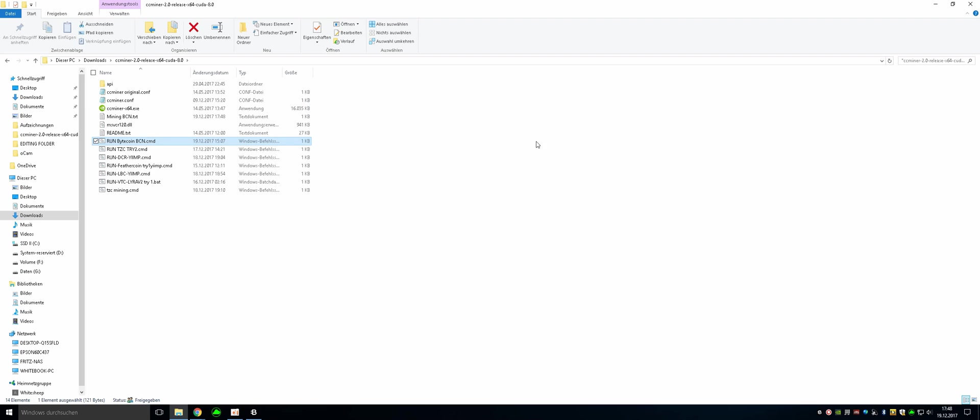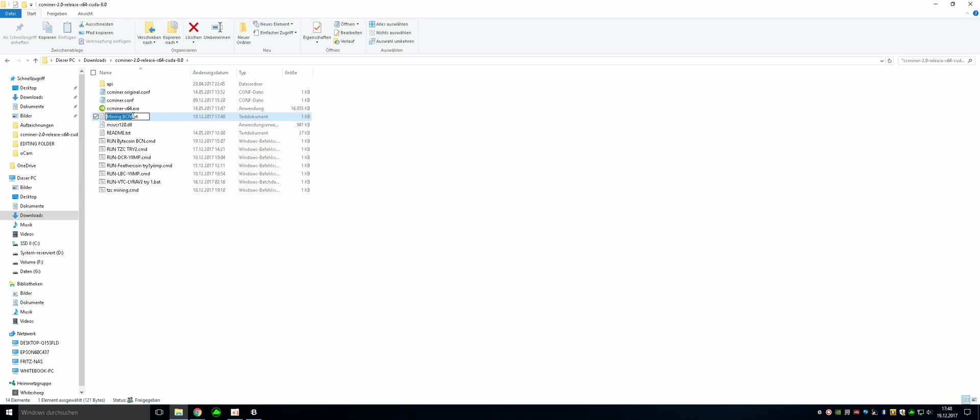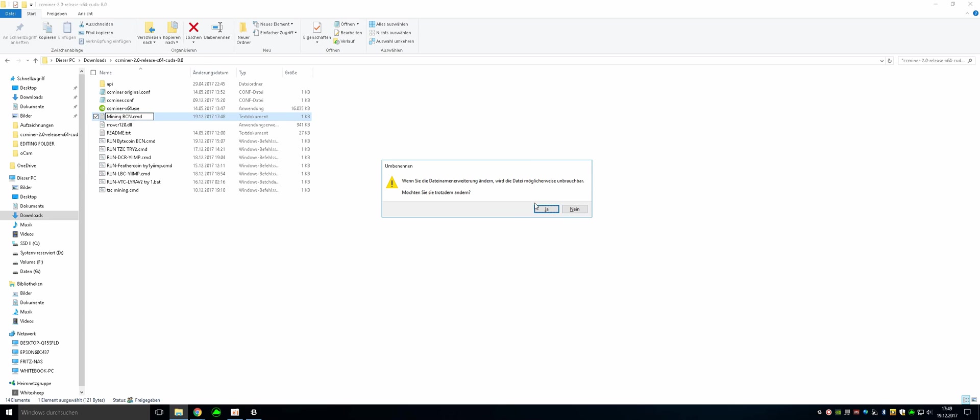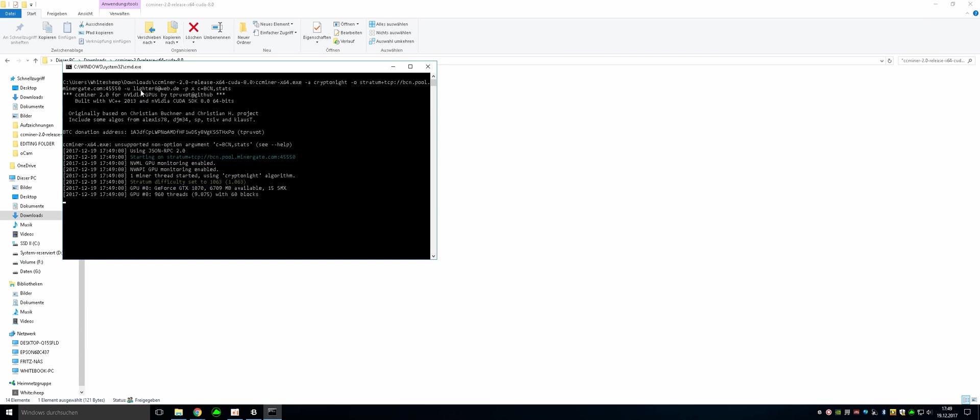And then you have to rename it to mine.cmd. And just put in cmd. Then hit enter. Yes, we want to change.